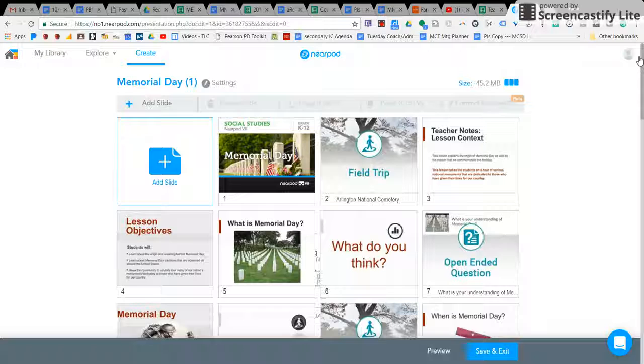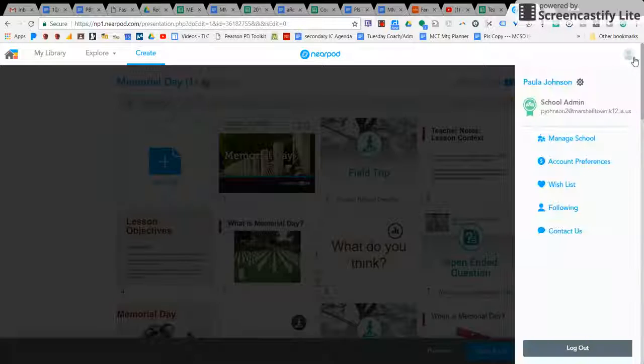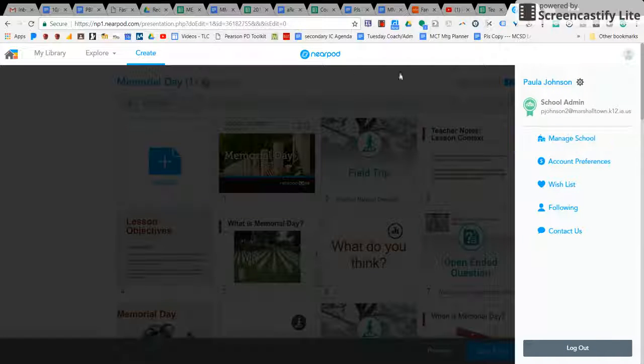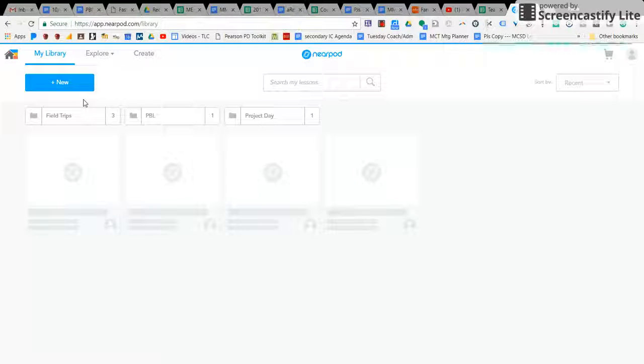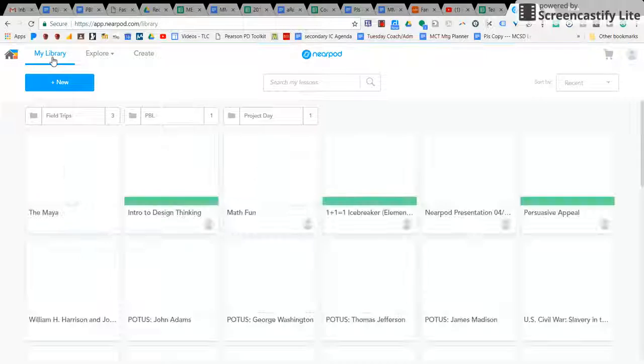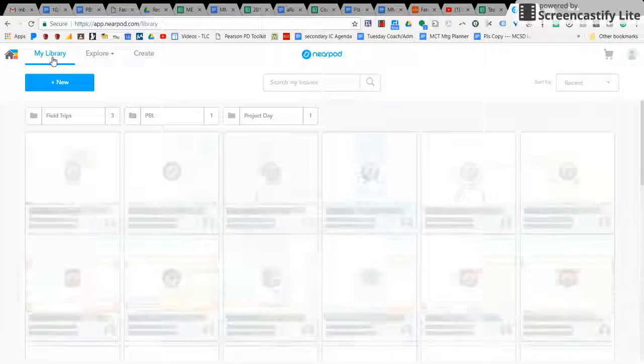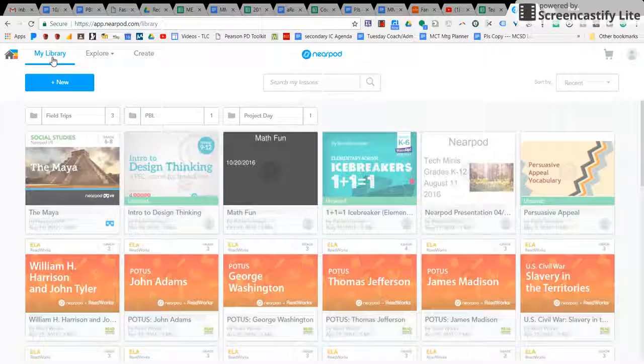I am going to show you one more thing. I am going to show you how to look at your classes on Nearpod. It's just like a Kahoot in that they're going to type in a code. Every Nearpod has a code.